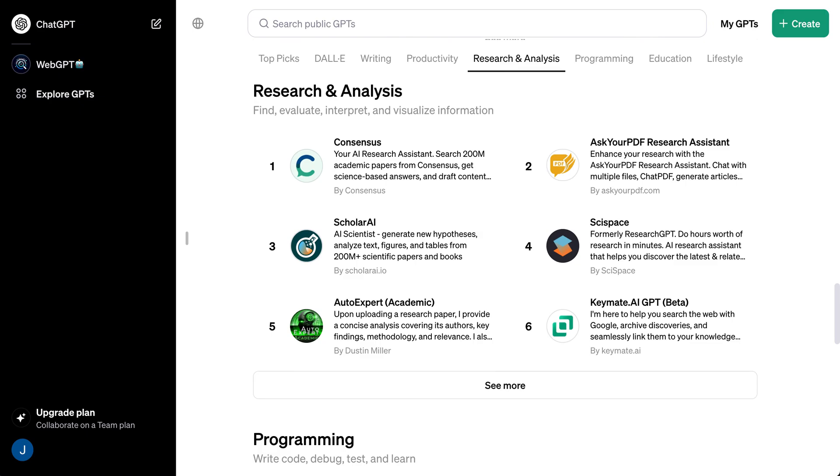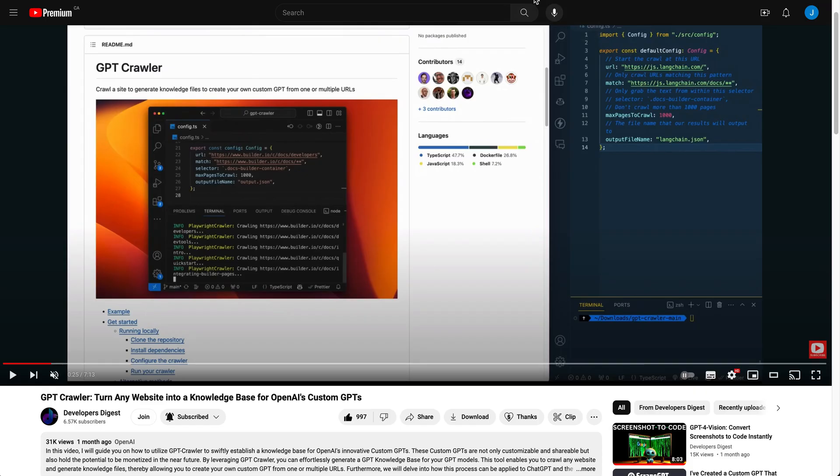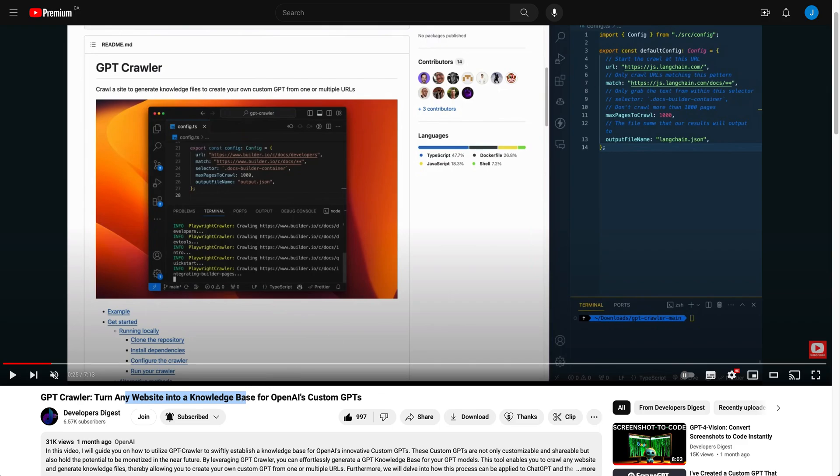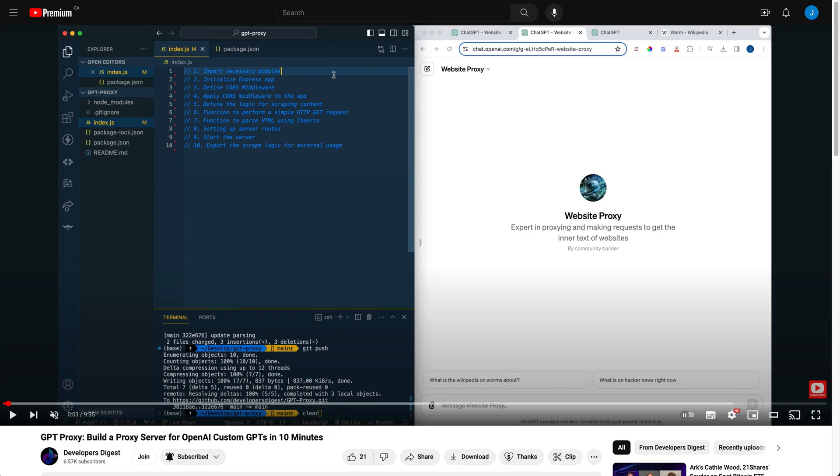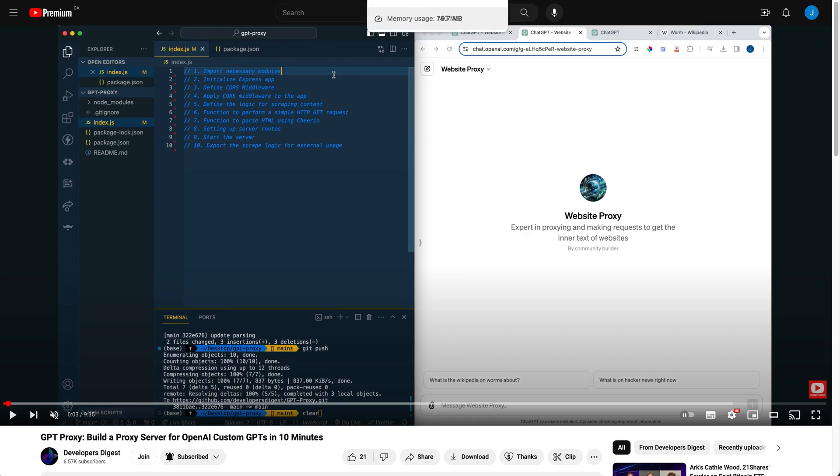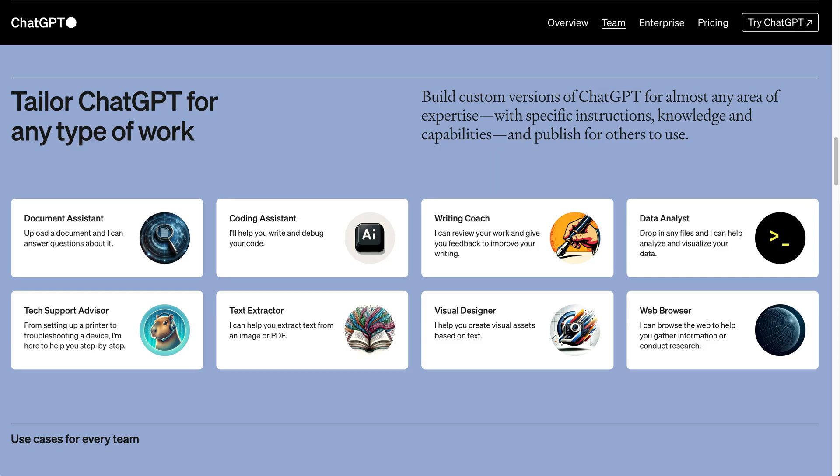Finally, if you are interested in building out some of the more technical portions of custom GPTs that you can put on the GPT store, I'm going to put a few links within the description of the video to my different videos on how you can set up something like a custom knowledge base by scraping a particular website or how to actually set up those GPT actions or to create something like a proxy server.